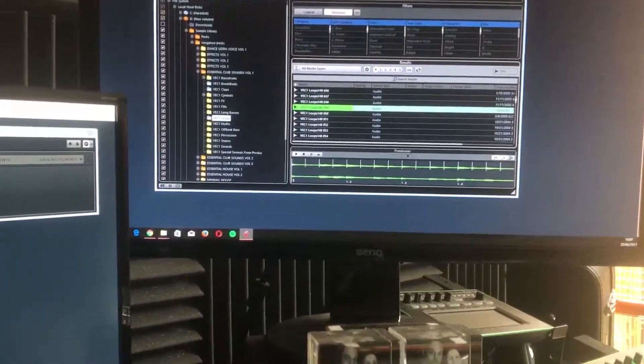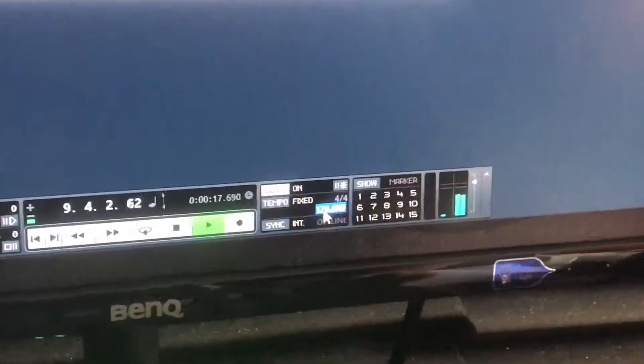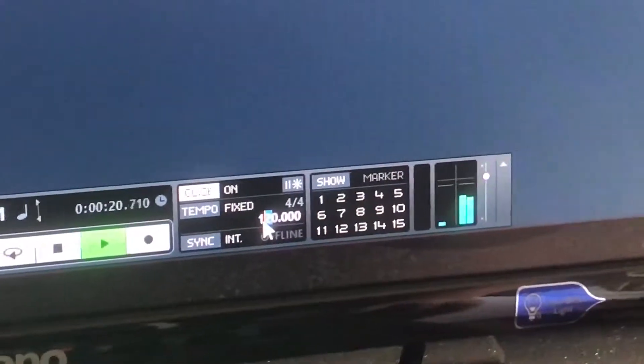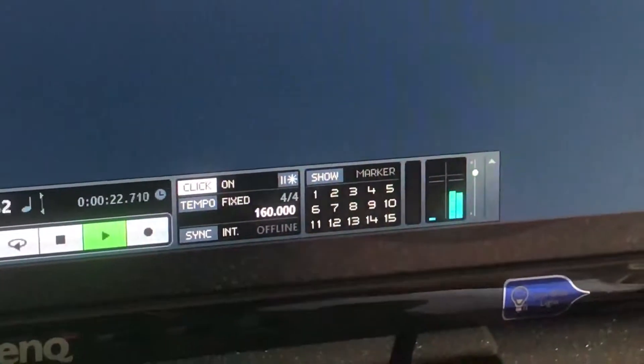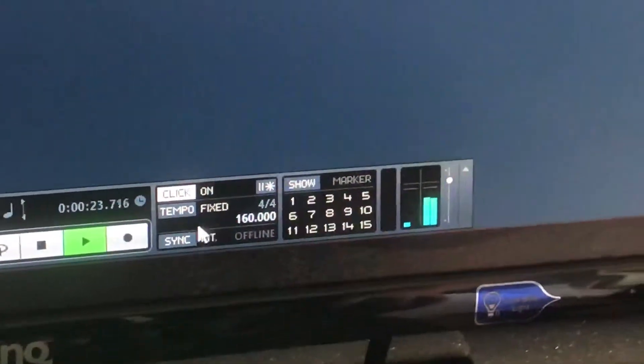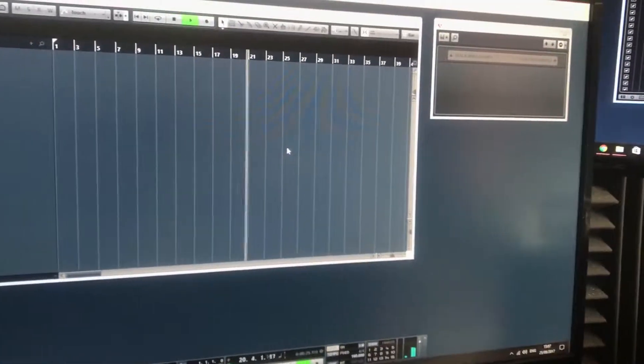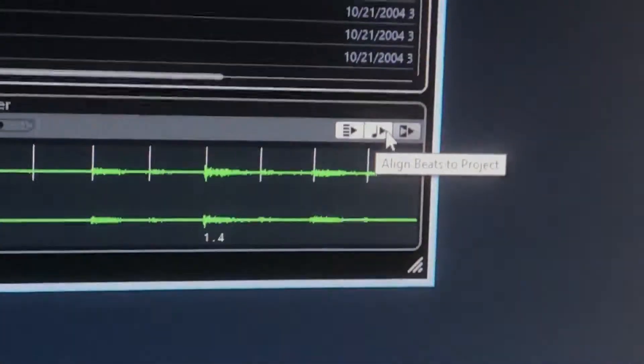What happens if you change the BPM of the track? We change the BPM — let's double click here and put it at, say, 160. We'll type that in, and see how by adjusting the tempo it's automatically in time — because we've got this button selected.